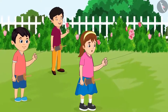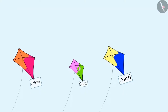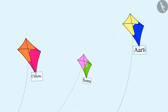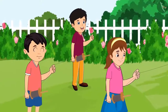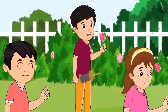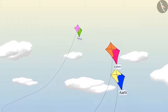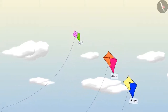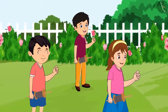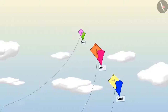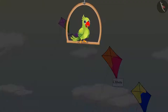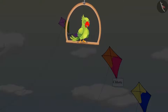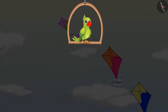Okay, now I will fly my kite higher than your kite! Sonu was silently flying his kite and his kite started flying high. Wow Sonu, your kite is flying the highest of all three of us! So children, did you see how Aarti, Sonu, and Chotu flew their kites?